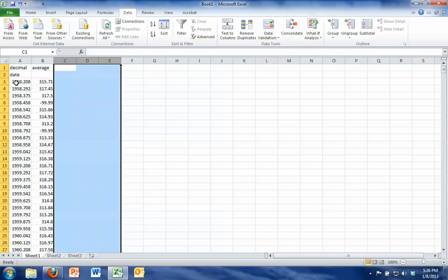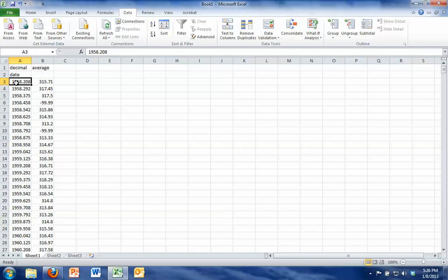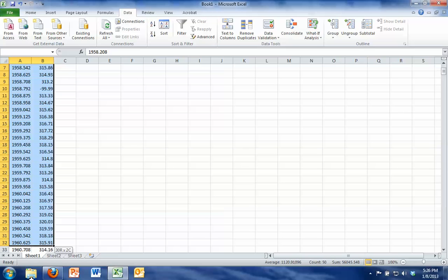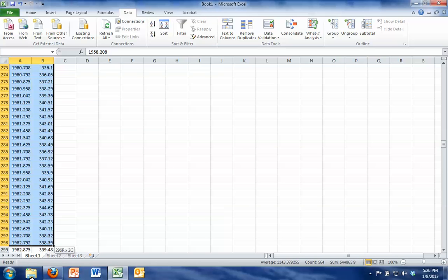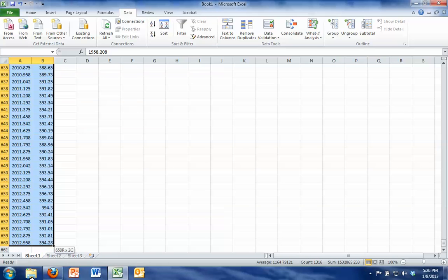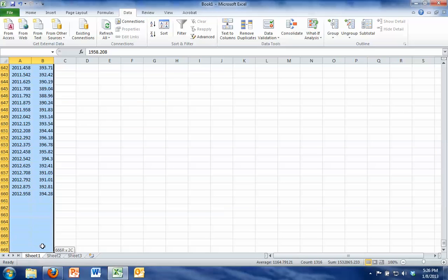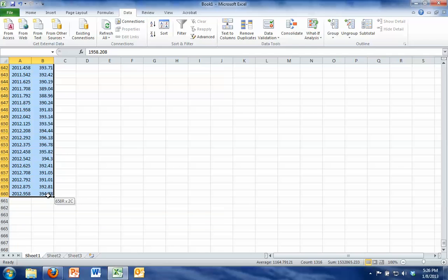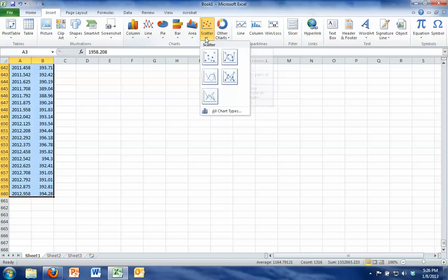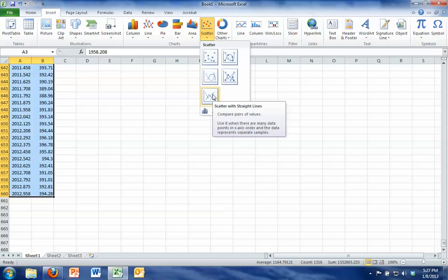Now I want to create a graph so I'm going to highlight starting with the very first number, both columns, go all the way down to the bottom of your data. Once you've got all your data highlighted, I want you to go to insert tab at the top of the page, scatter, we never use line graphs, only scatter, and I want you to go to the bottom and hit this scatter with straight lines.